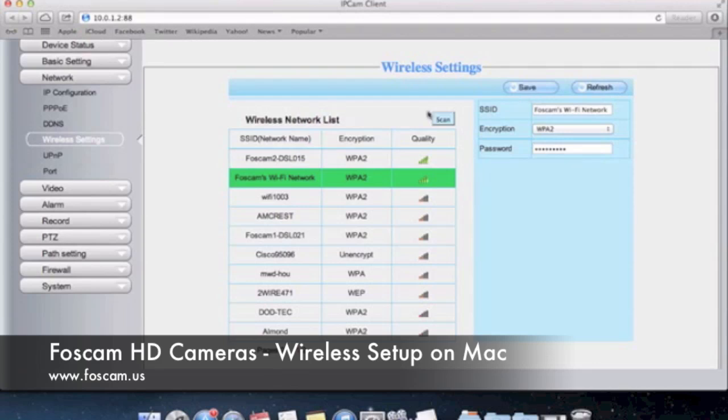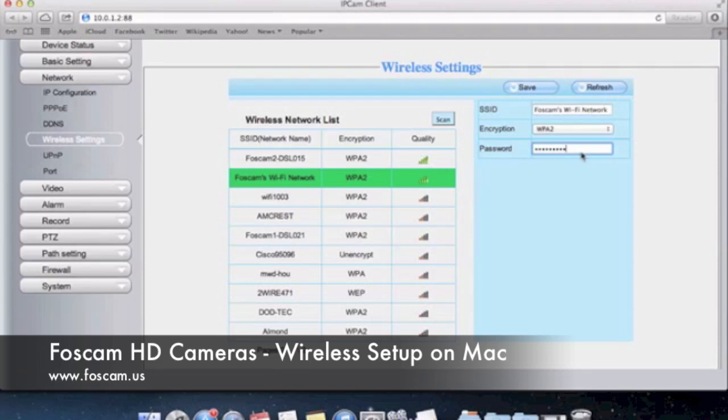When you click save you'll see that little loading symbol comes up right there in the middle. What it does is it just saves the information to the camera. But usually what needs to happen is the camera needs to reboot. In order to do that you're going to want to take the plug out of the camera and also take the ethernet out of the camera. Just to make sure we have everything set up here. If we refresh you can see that the password is still there. So remember you want to save.